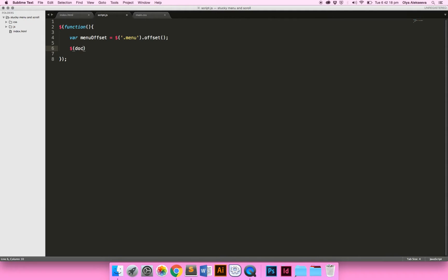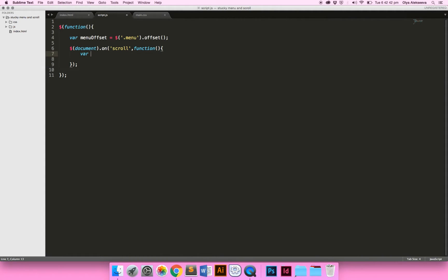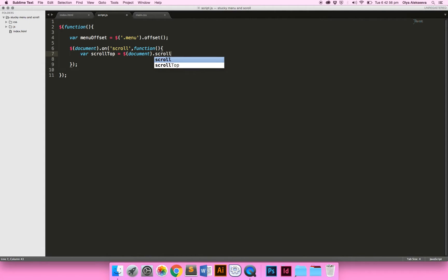Now to get it working, we use 'document' and since we're working with the scroll — as you scroll up and down — we use the scroll event and pass a function. Then we need to make another variable and call it 'scrollTop'. We set it to 'document.scrollTop', which allows you to see how far you have scrolled altogether. Now we're going to use an if/else statement.